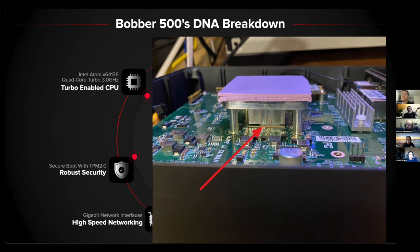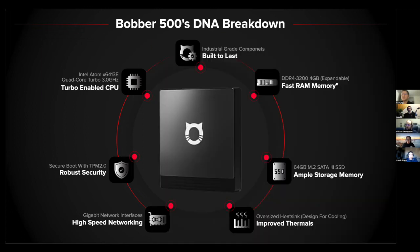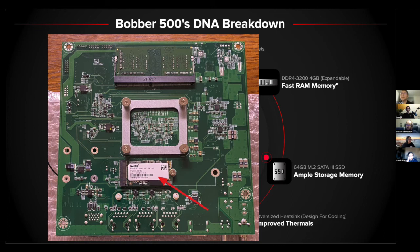RAM is the short-term memory — it takes things from storage and feeds them to the processor more quickly. More RAM and faster RAM means faster data transfer to the processor, rated by capacity and frequency. The Bobber 500 runs 4 GB of DDR4 RAM at 3200 MHz, which is the newest DDR standard. For storage, since the light hotspot took over for IoT/LoRa mining, you no longer need as much storage to hold the blockchain — but fast storage still helps.